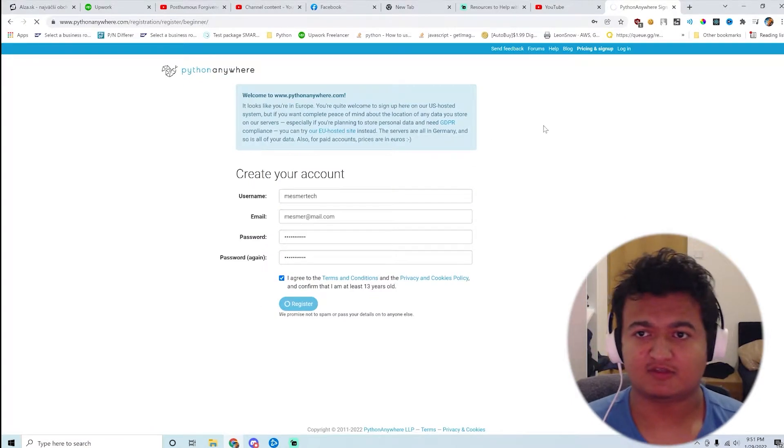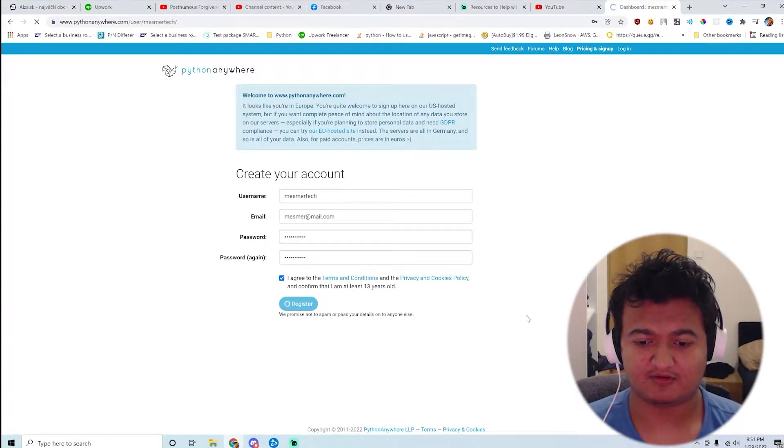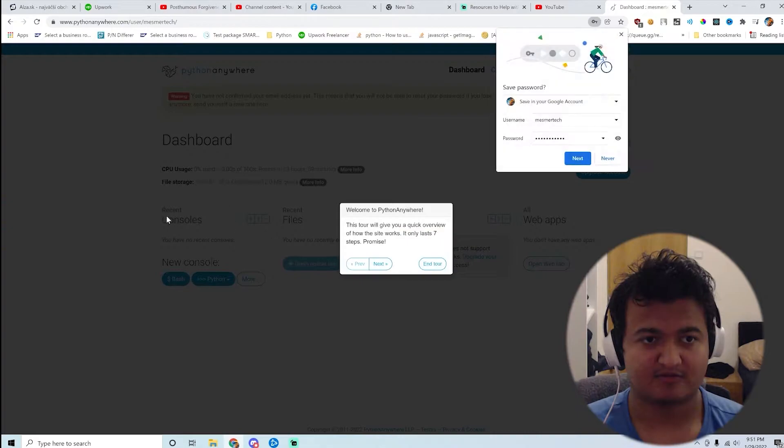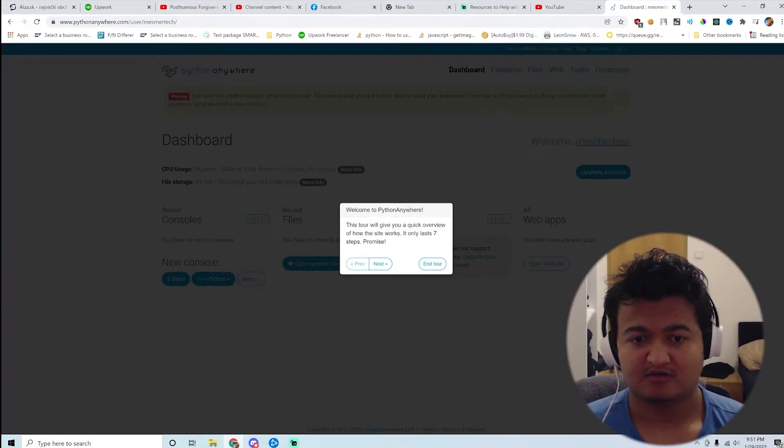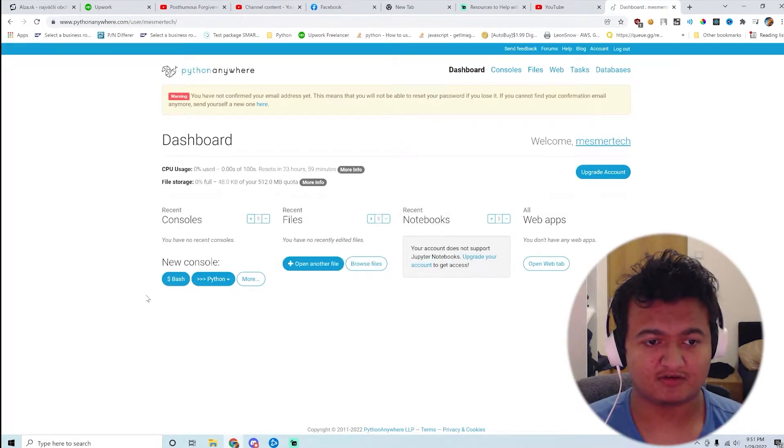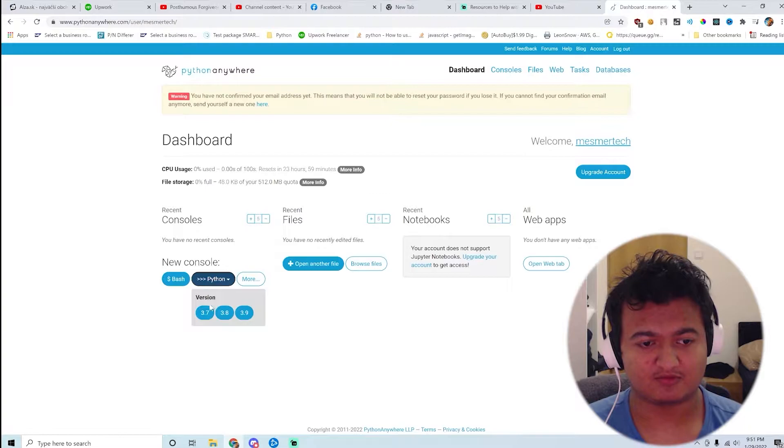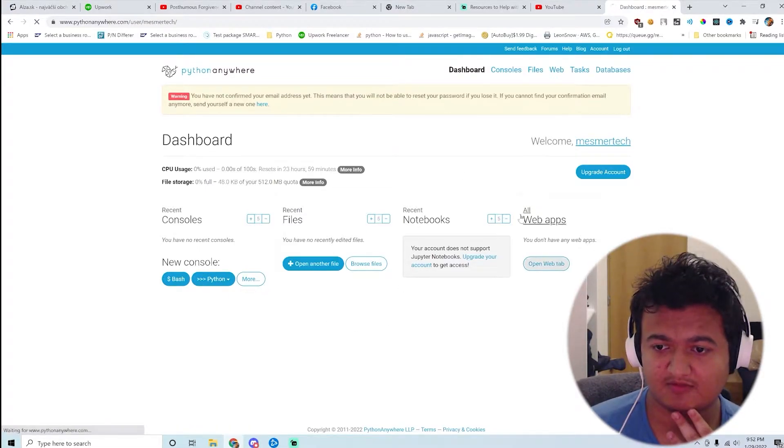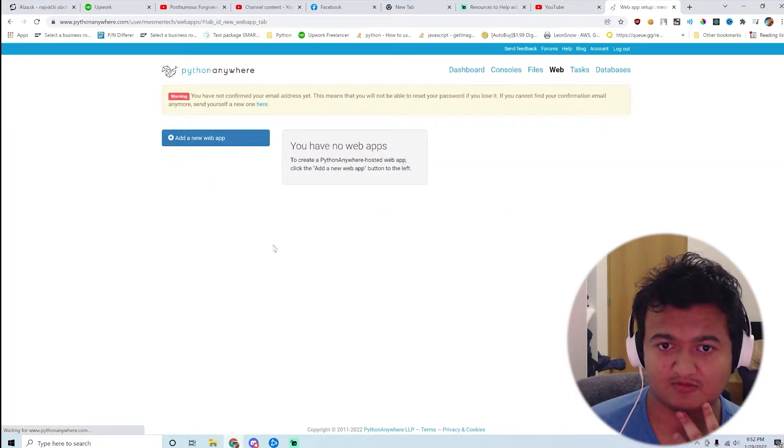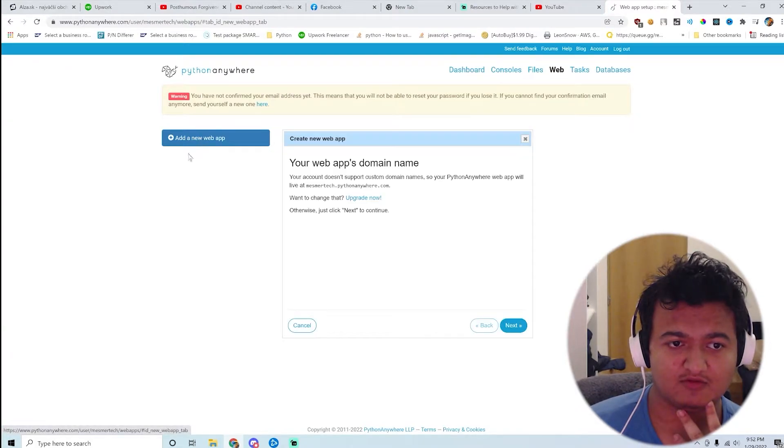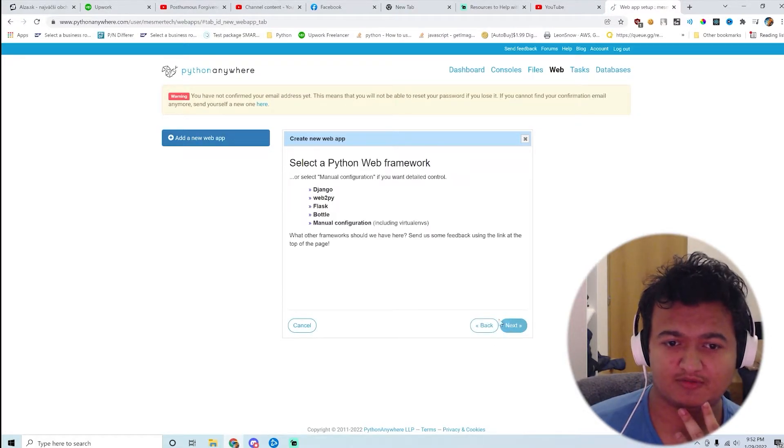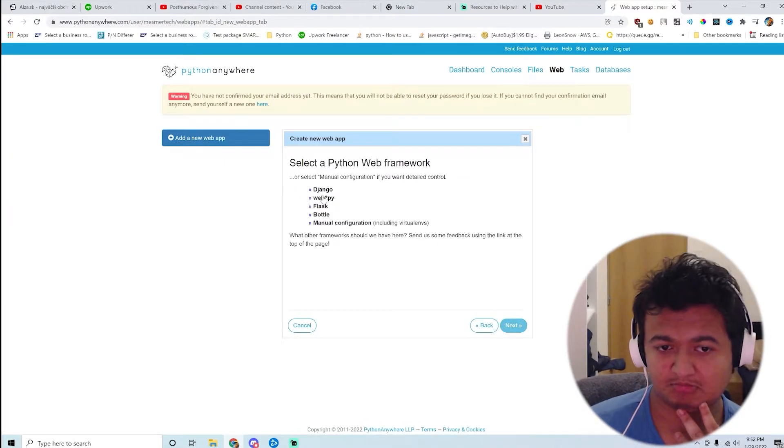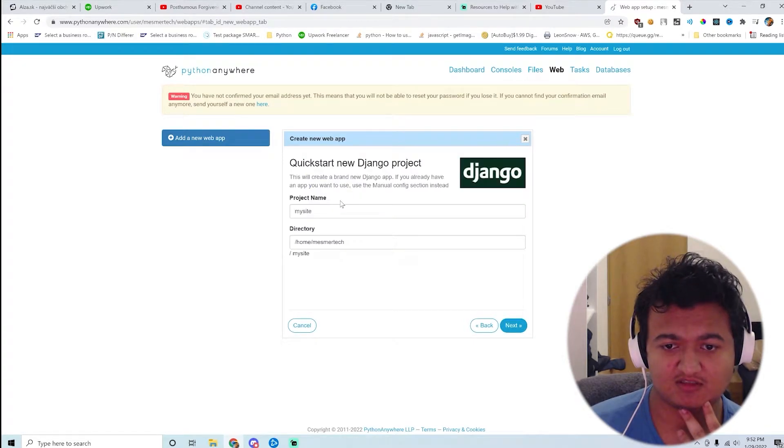The website itself feels very bootstrappy. I don't know what it is, but it's very... okay. So how exactly am I supposed to do it? I guess I'm going to be doing it here. Add a new web app, sure. Django. I'll just choose the latest one, let's say.